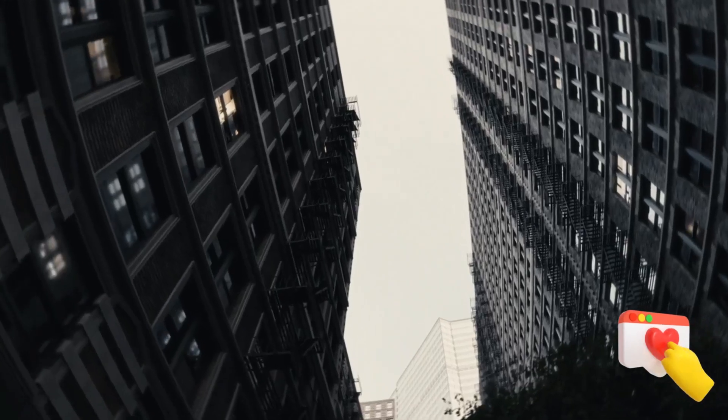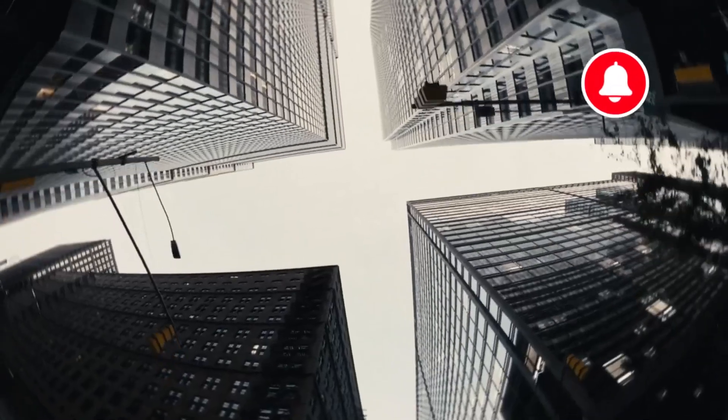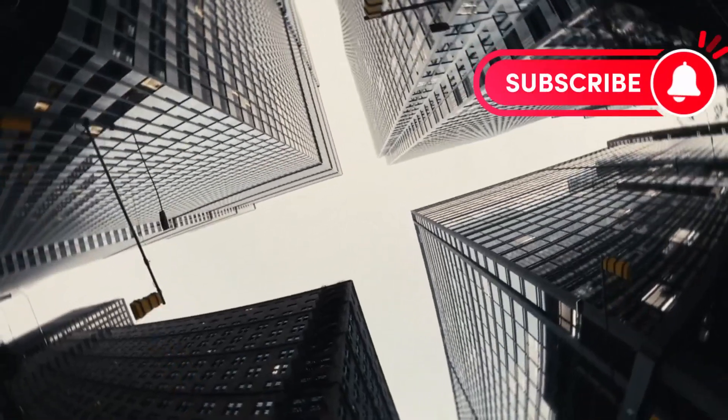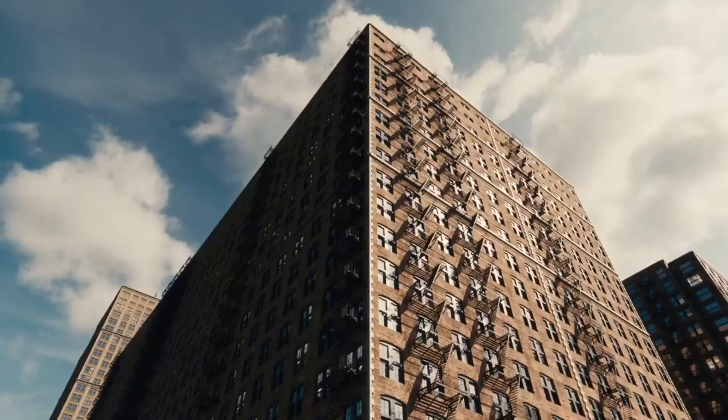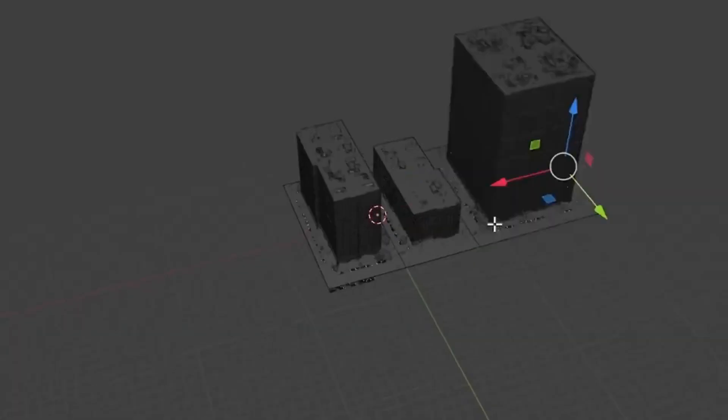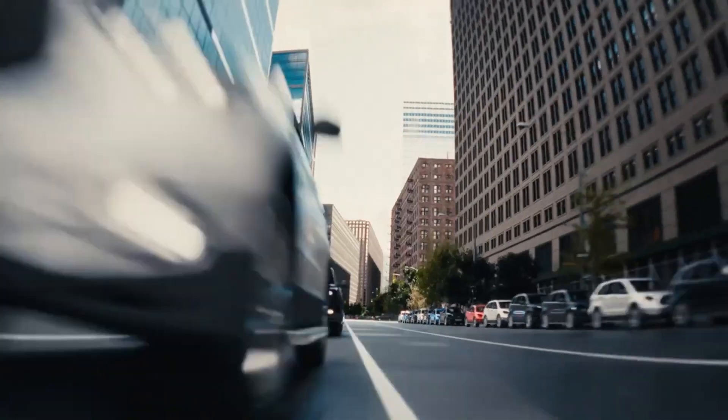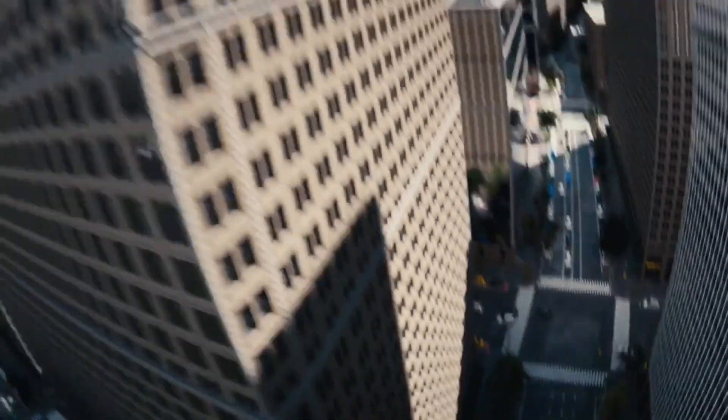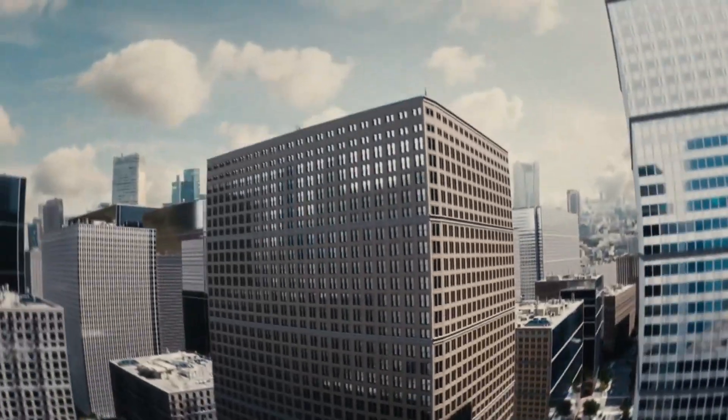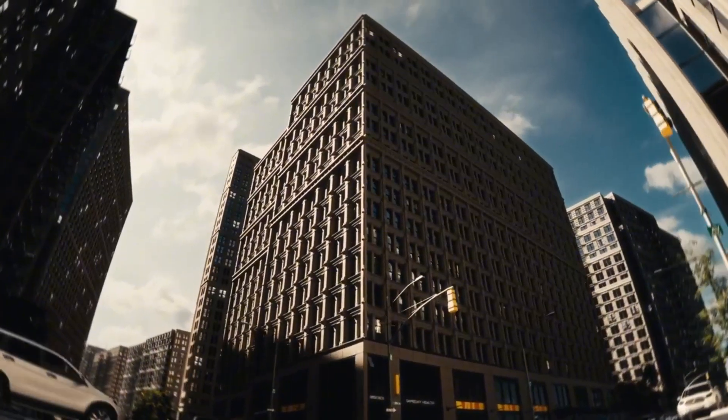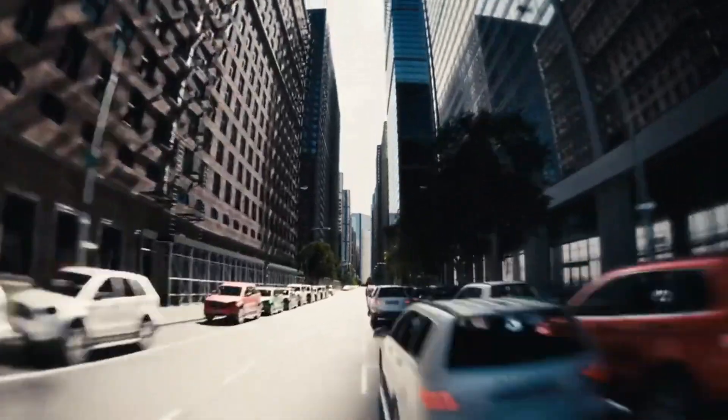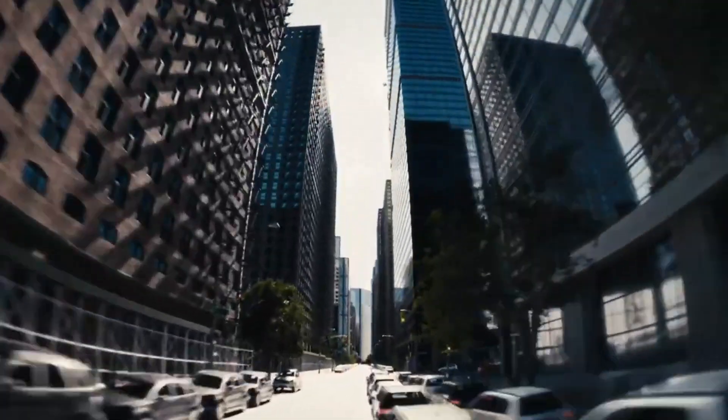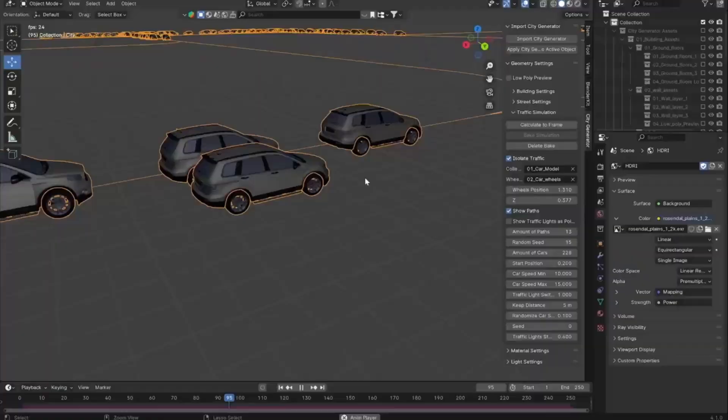Have you ever found yourself scratching your head, trying to create realistic and detailed cities for your projects, only to get frustrated by the complexity and time it takes? Well, worry no more. Today, we're diving into the incredible world of the City Generator.